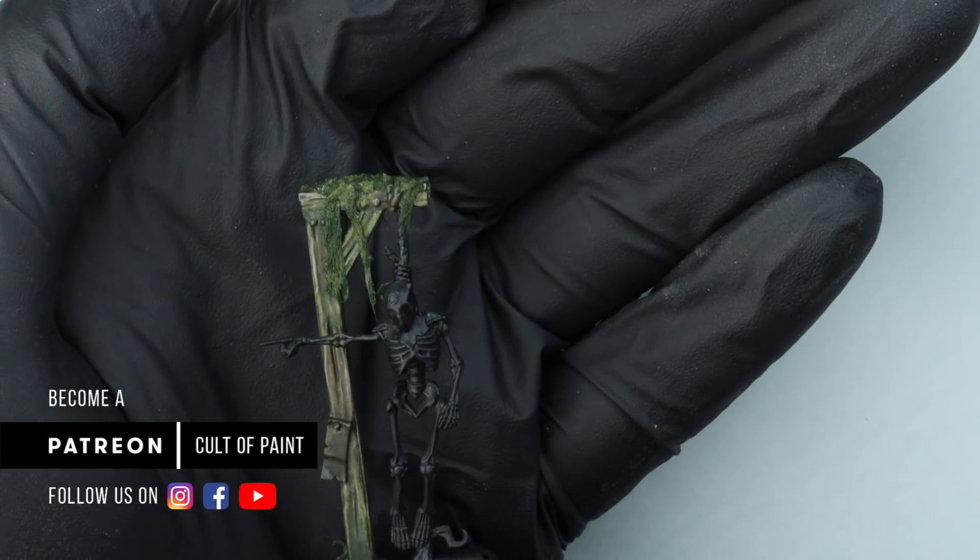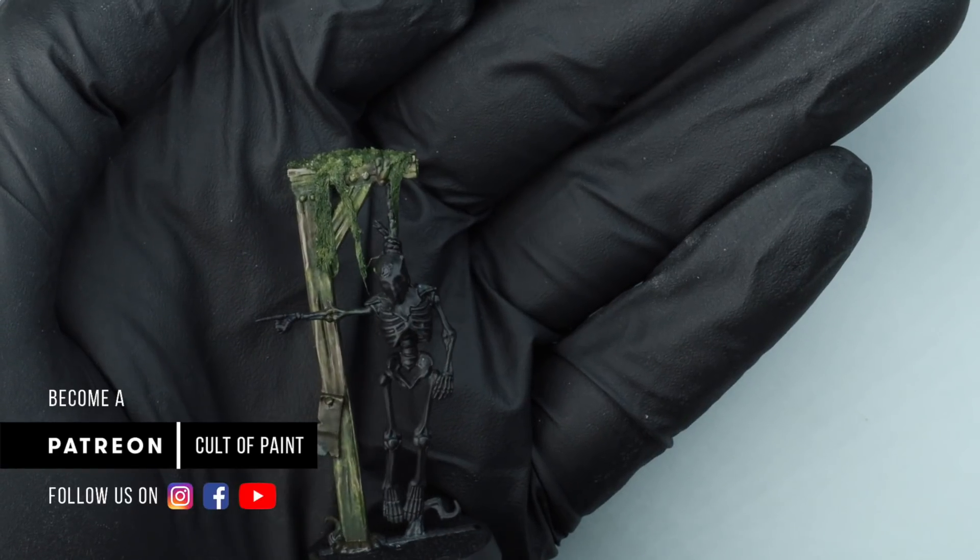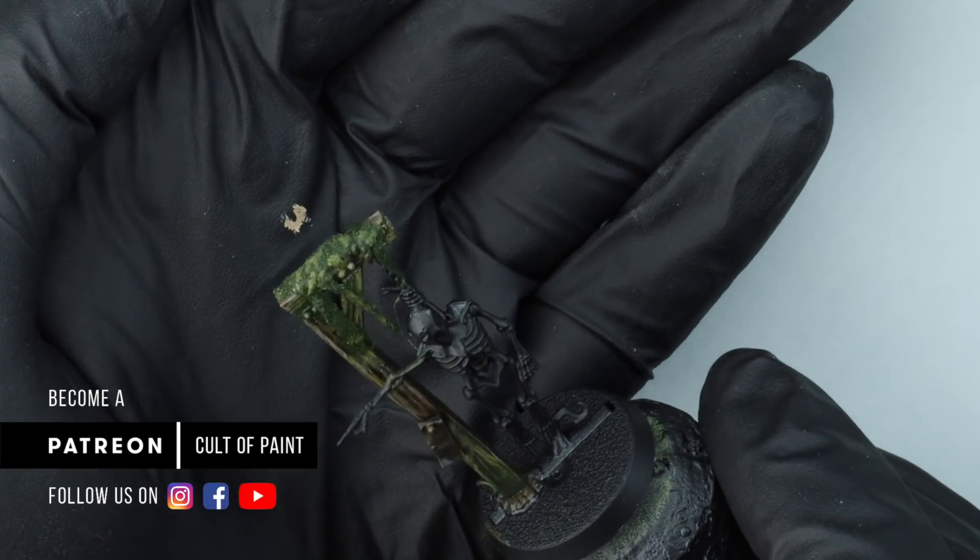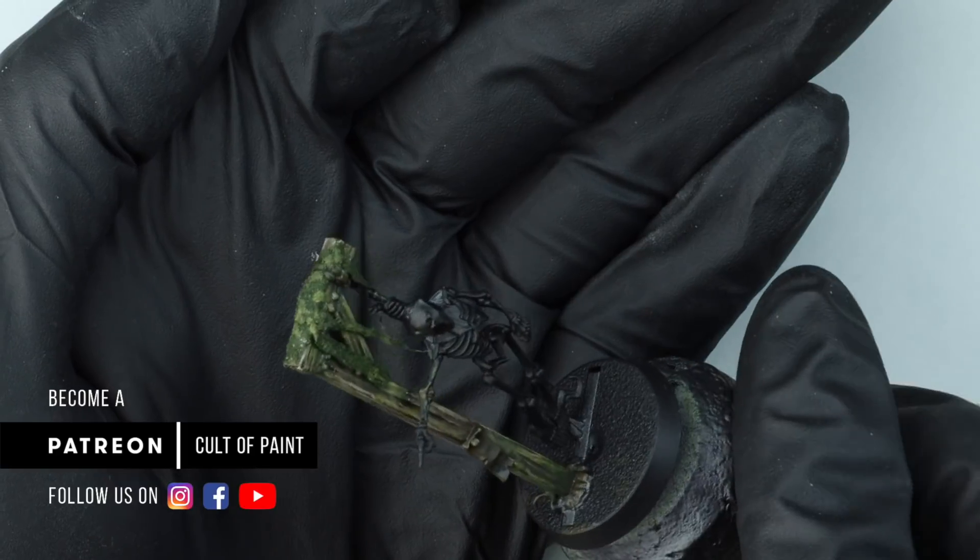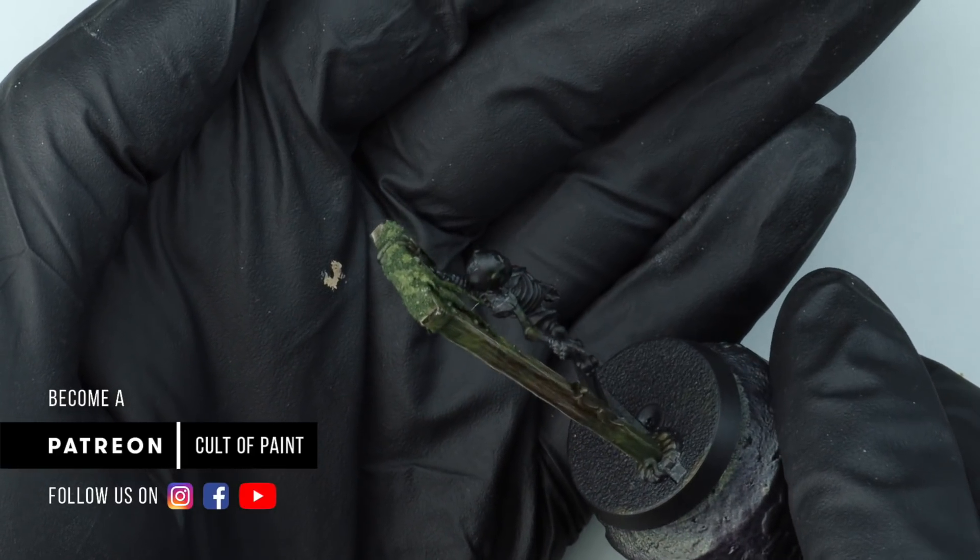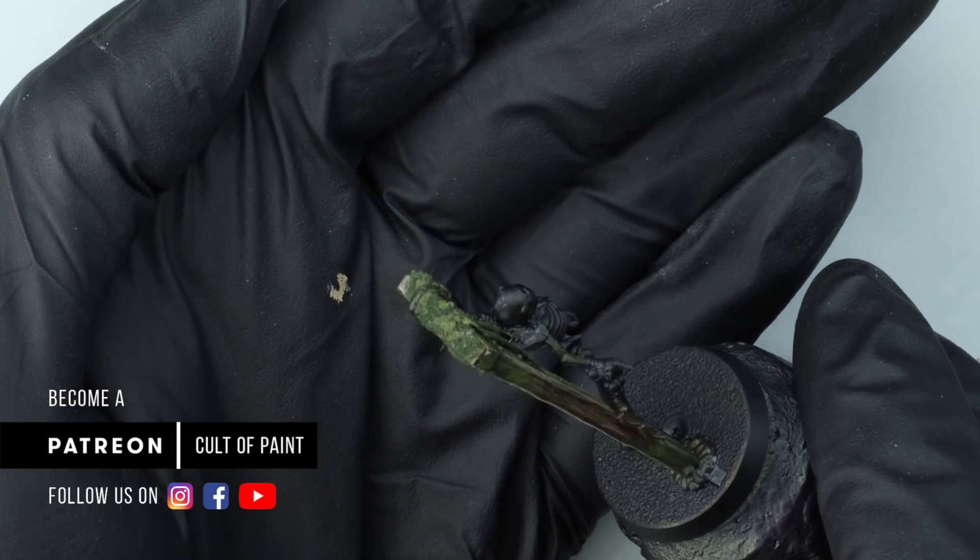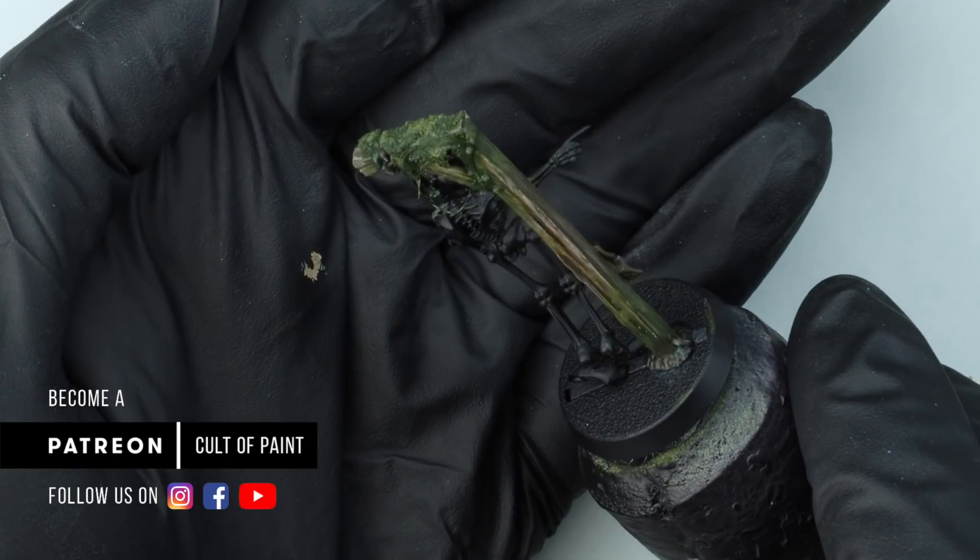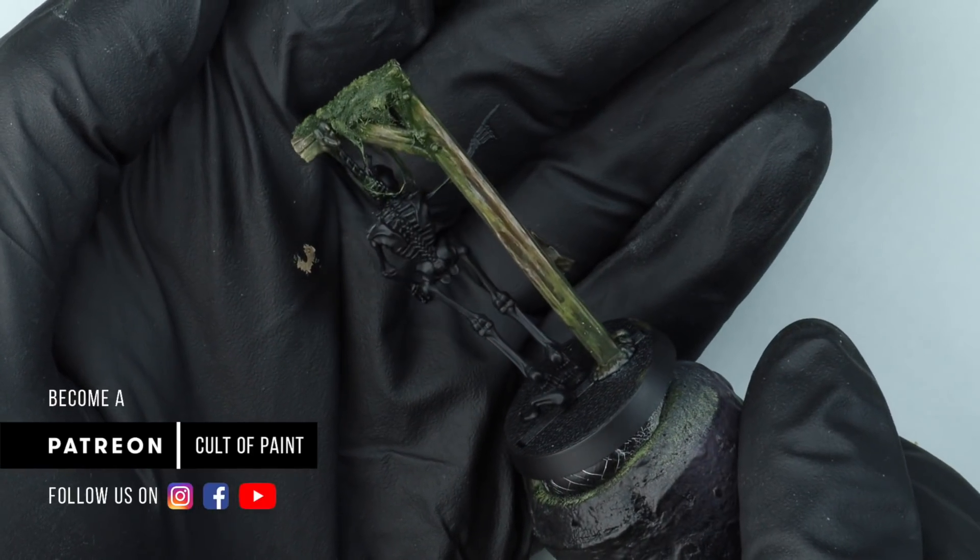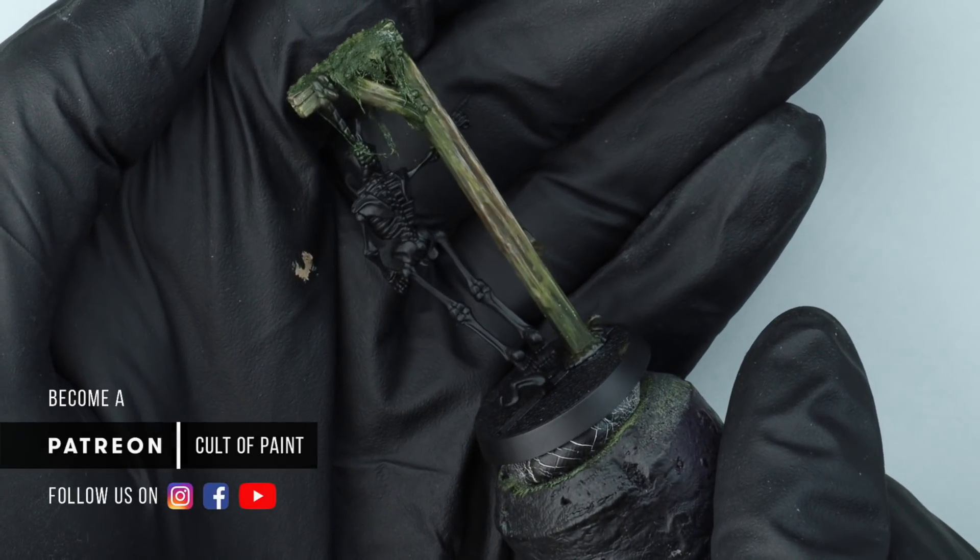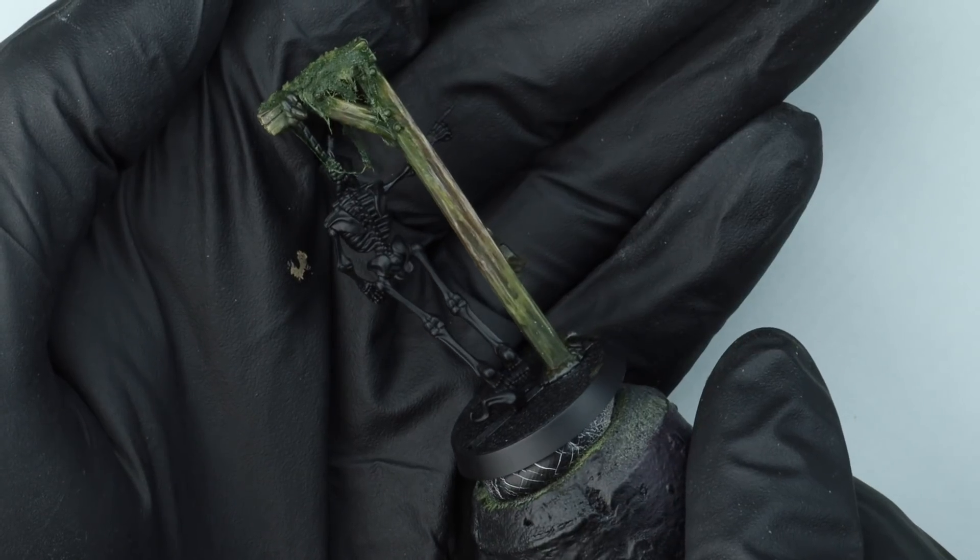Here you can see it when it's dried. So we've gone for this swampy, decayed, corroded, old, rotten, damp wood. And I am very, very happy with the results we got from it.